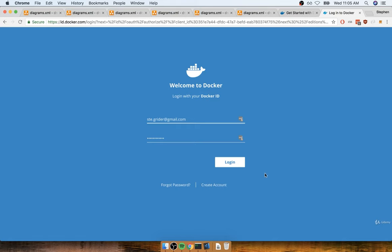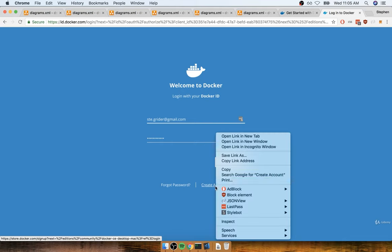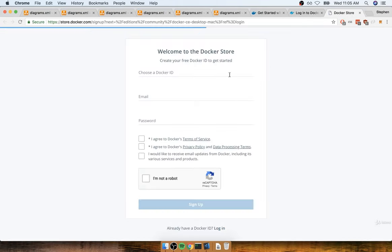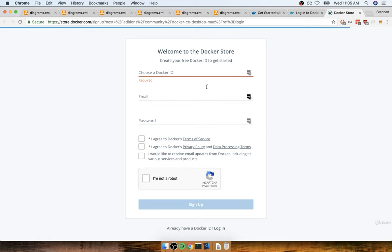You'll get prompted with a login screen. If you do not already have an account, you can find the Create Account button on the bottom right-hand side. One of the first inputs you have to enter on the signup page is a Docker ID — this is a username of sorts, and it is going to be publicly visible to other people. We're going to need your Docker ID quite a bit throughout the remainder of this course, so please make sure it's something you're going to remember.